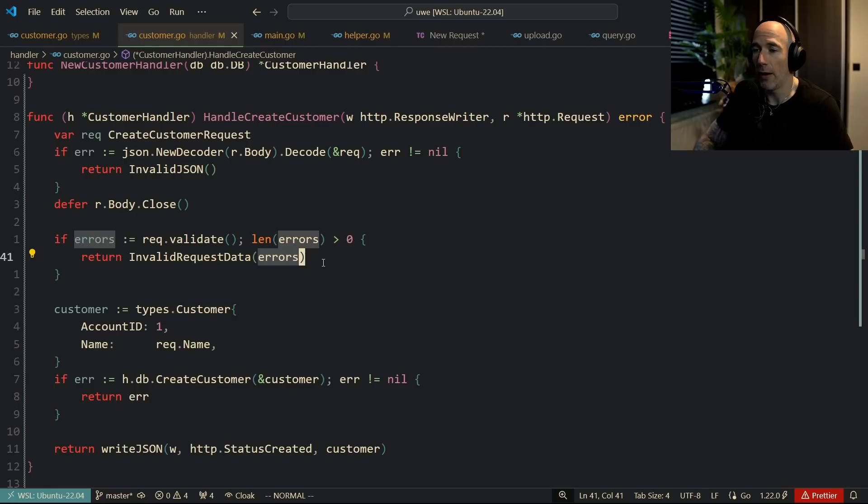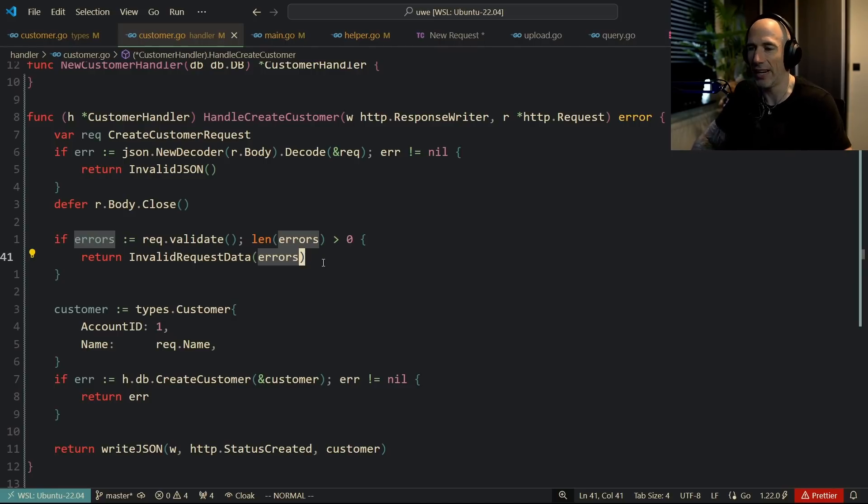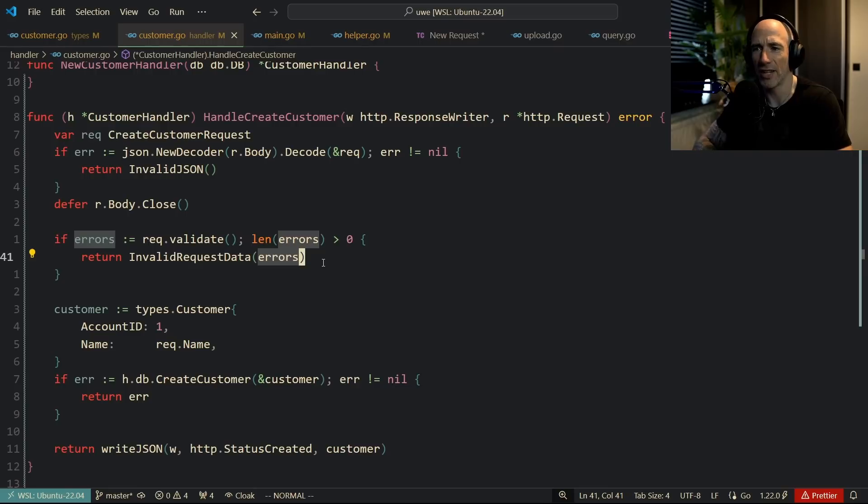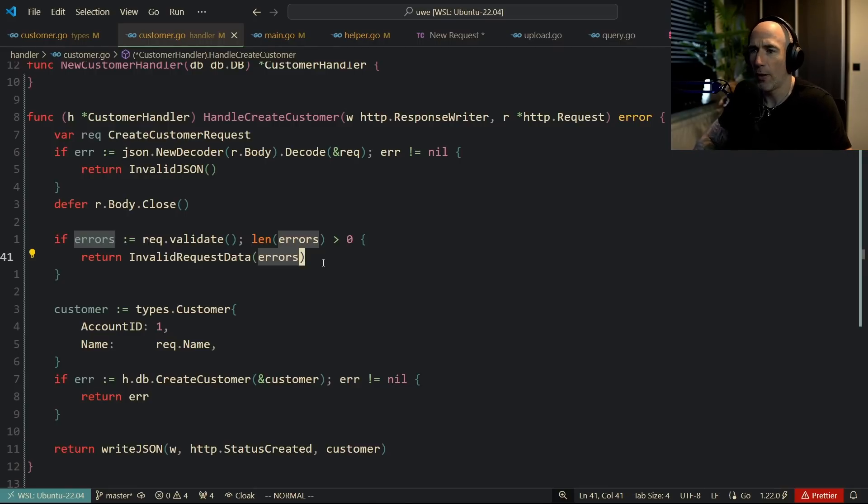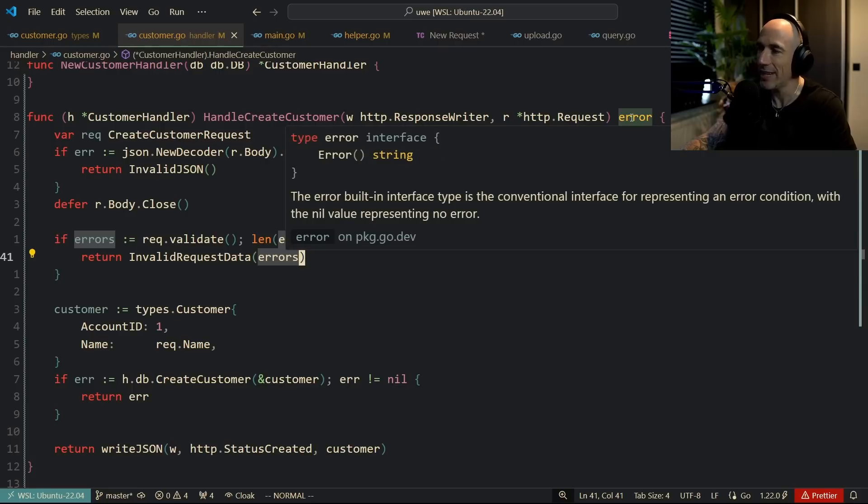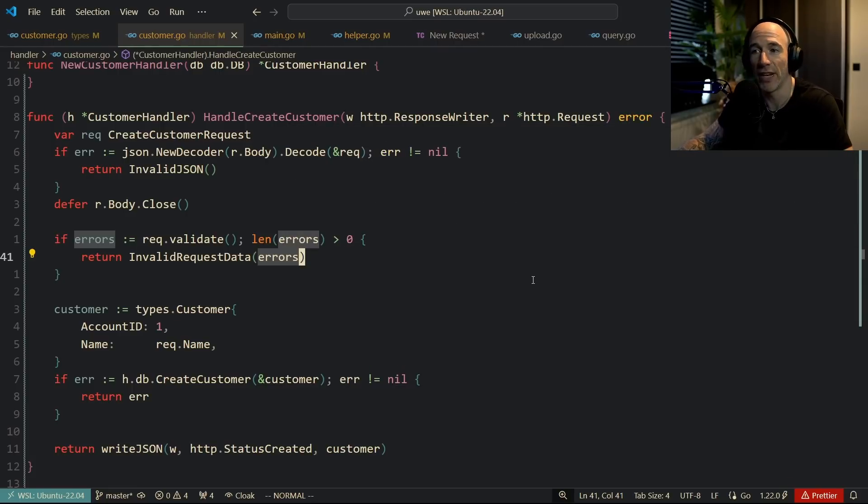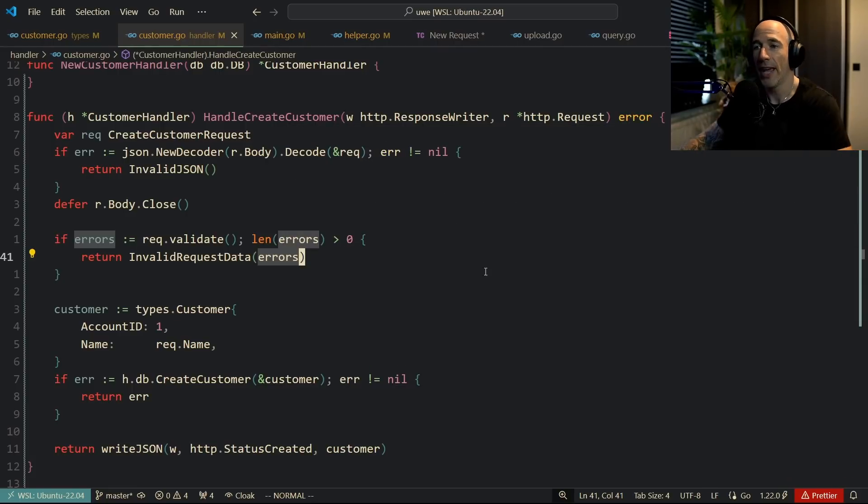I see people do nasty stuff in their handlers and it's very hard to debug and it's not a pleasure to read. Golang's error is basically an interface, so you can do whatever you want with that.